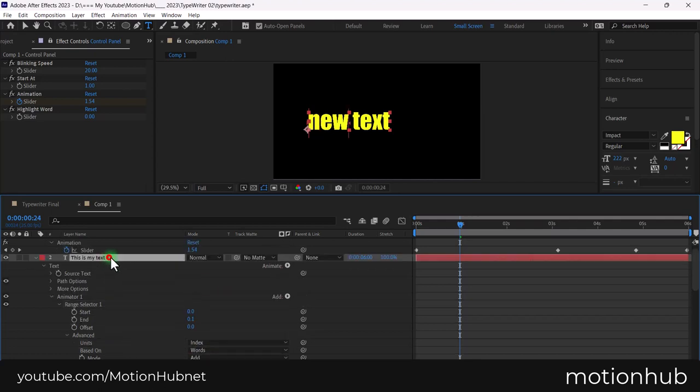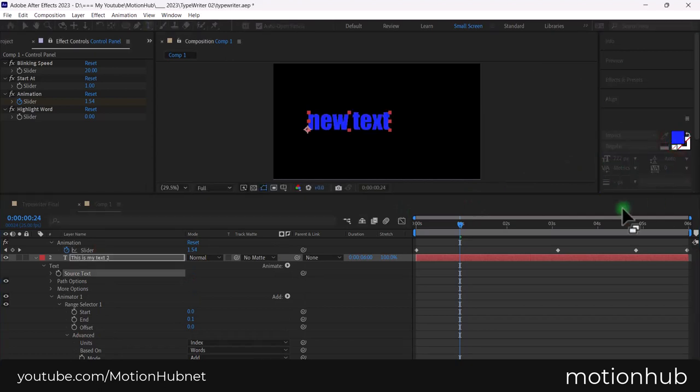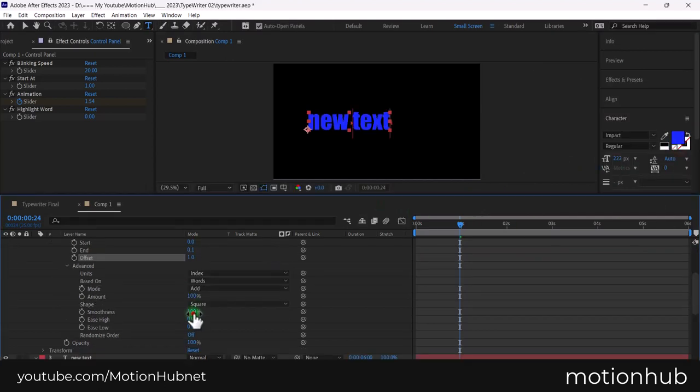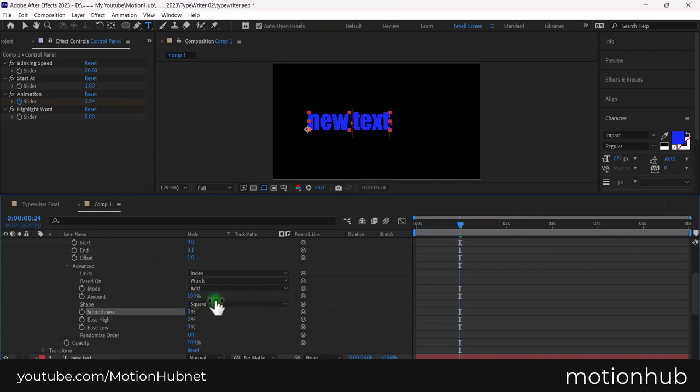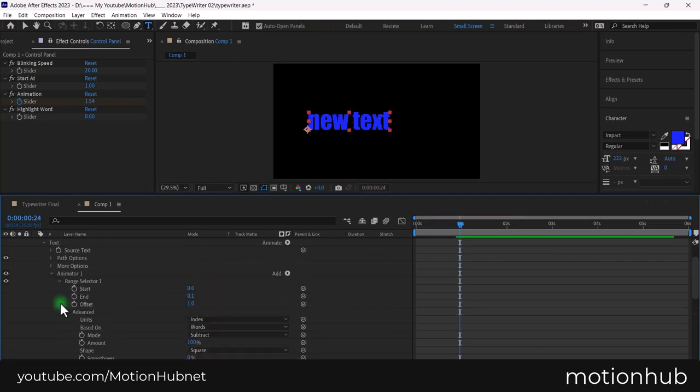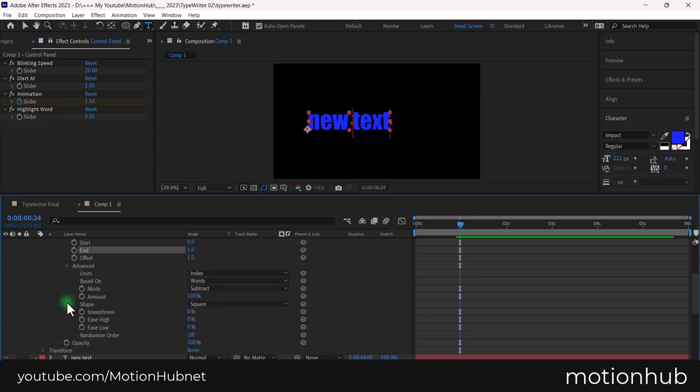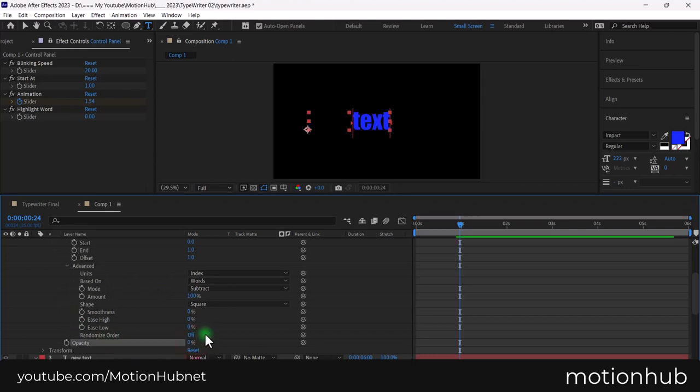Pick another color to highlight the words. Set the smoothness to 0 and the mode to subtract. Be sure to change the end in the range selector to 1.